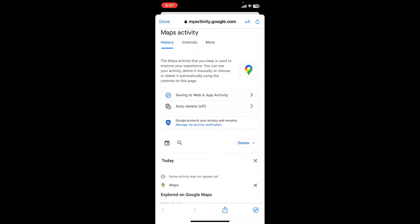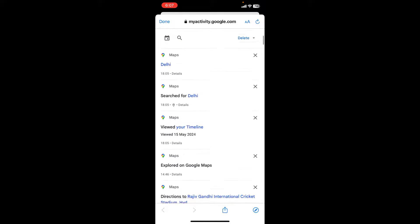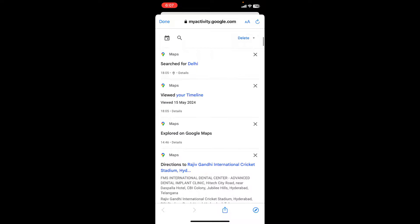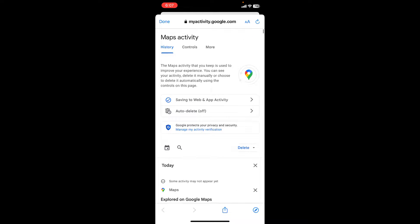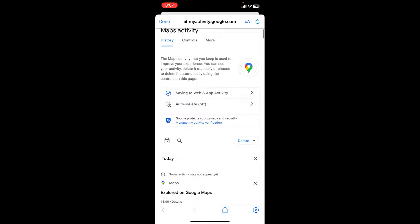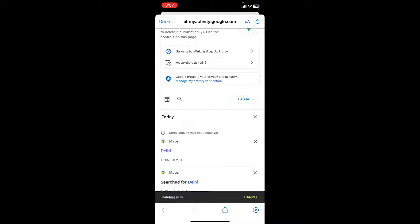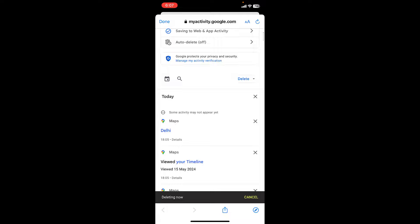Here you can find all your previous location history or traveling history in Google Maps. If you want to delete one by one, you can simply tap on close — this will delete them one by one. But if you want to delete all history, all your activity history on Google Maps, then tap on Delete.